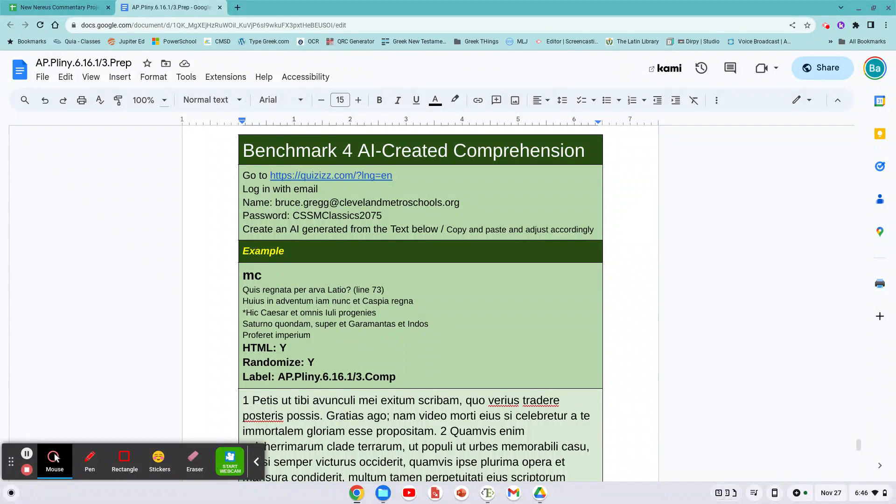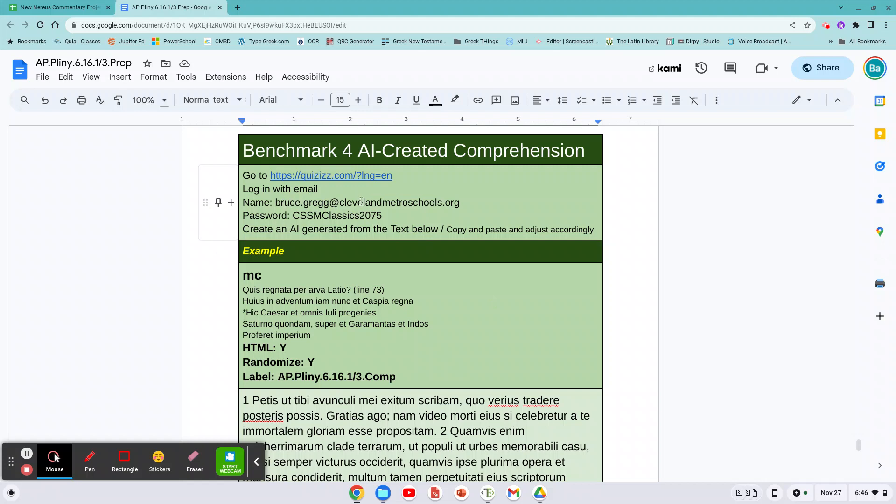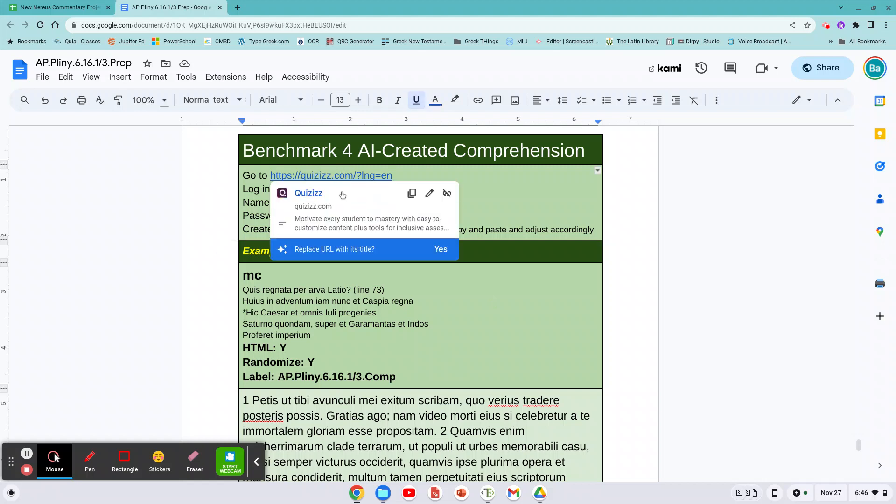Benchmark for AI created comprehension questions. Now remember, AI stands for artificial intelligence. That doesn't mean it's intelligent, it's just artificial. So here's the login username and there's the password. We're going to click on here and open up this link.